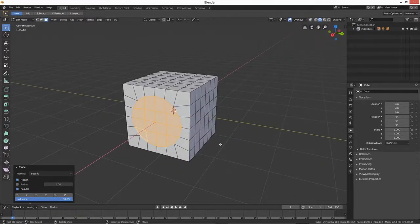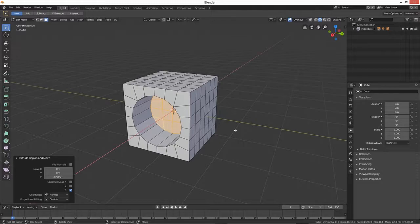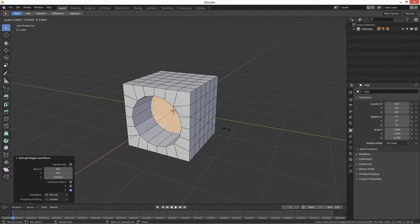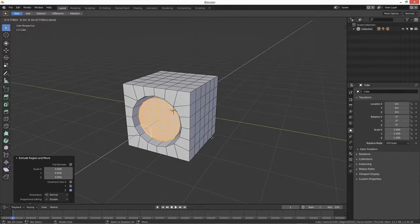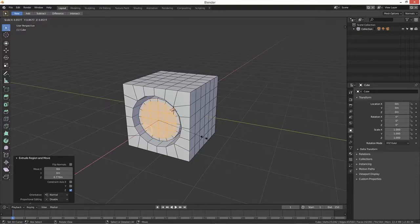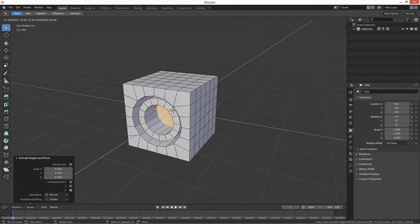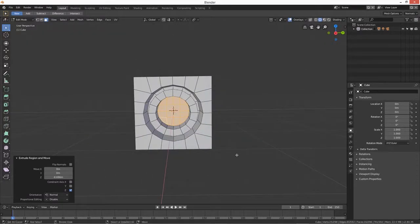All you have to do then is press E to extrude, and E then S to scale in. Extrude out — this is like where you put your jack in, or the power port. Then press E and S to scale in again, and then E back in. There's your power socket.